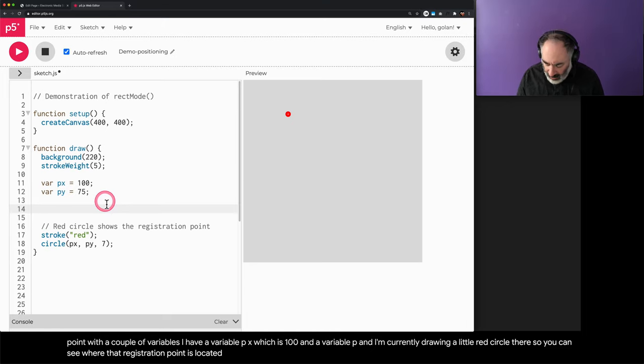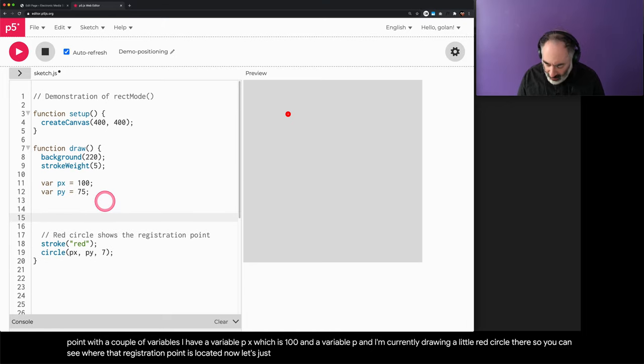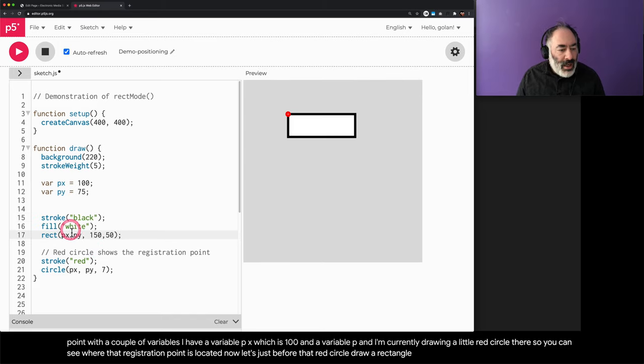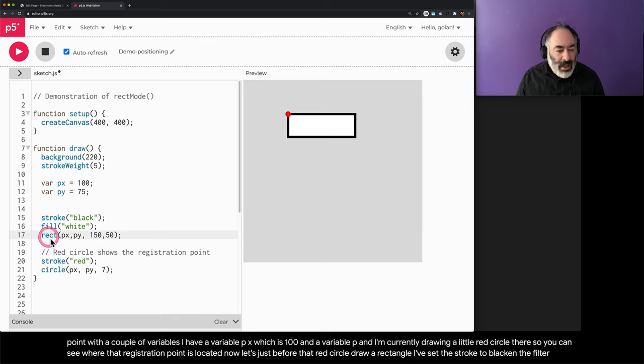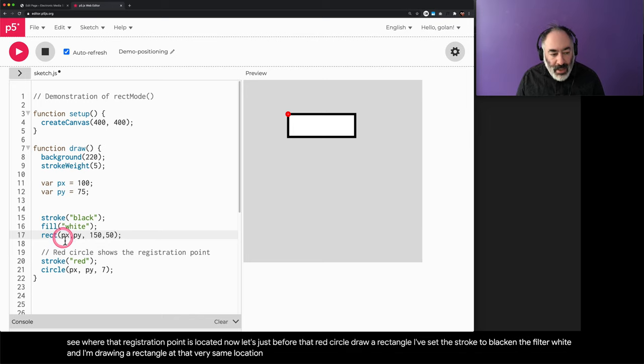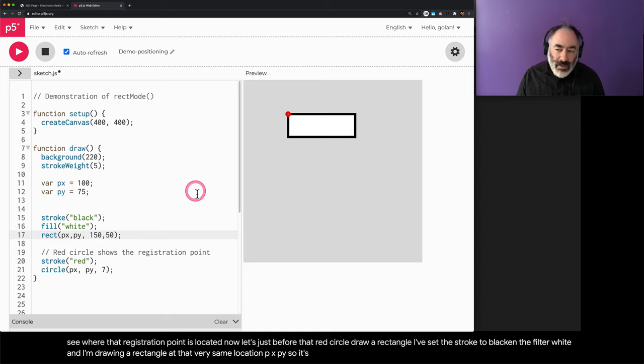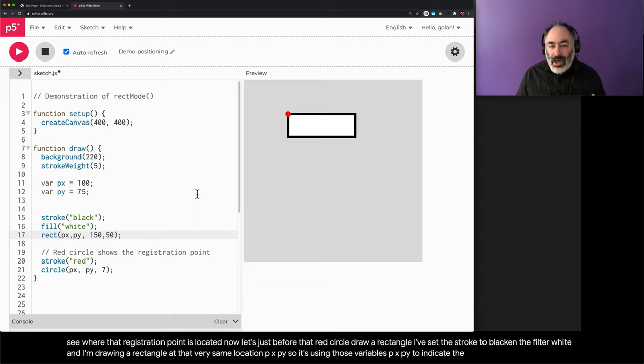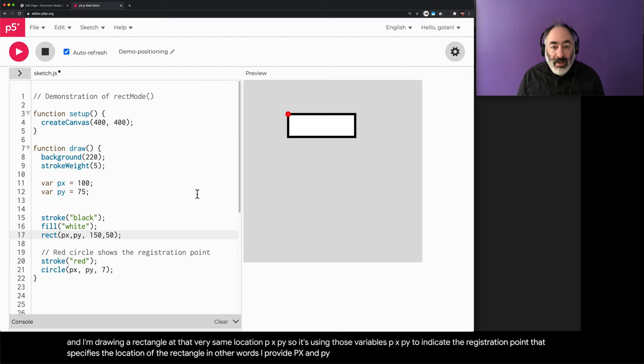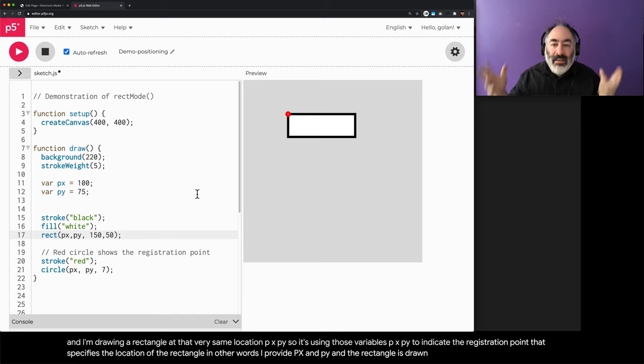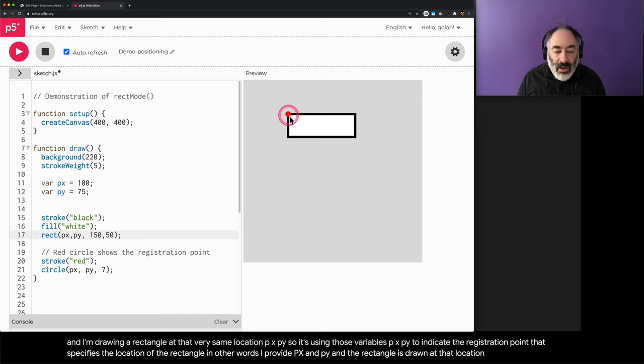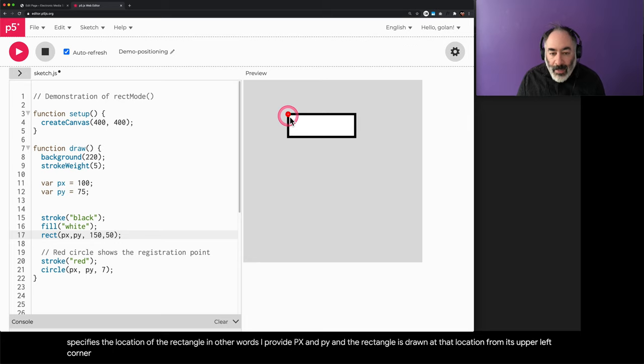Now let's, just before that red circle, draw a rectangle. I've set the stroke to black and the fill to white, and I'm drawing a rectangle at that very same location, px, py. It's using those variables px and py to indicate the registration point that specifies the location of the rectangle. In other words, I provide px and py, and the rectangle is drawn at that location. As you can see, the rectangle is drawn from its upper left corner.